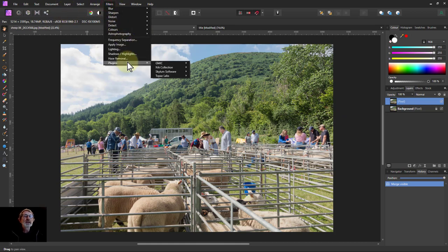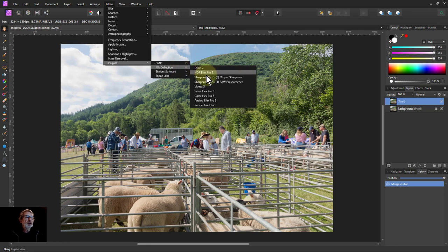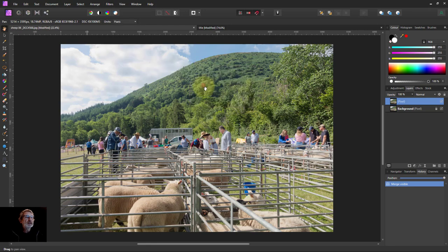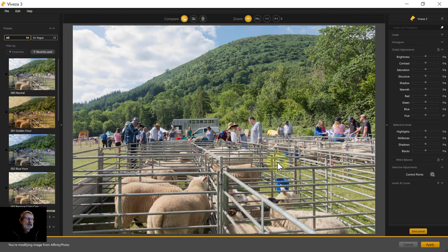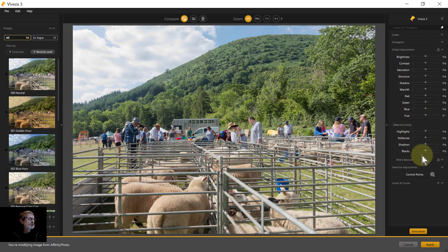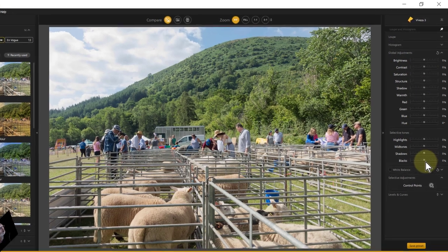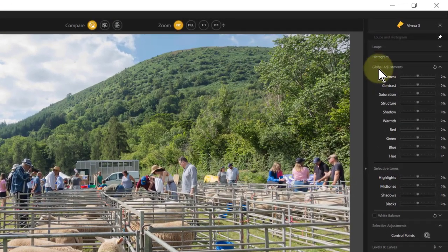So I'll always start off with a merge visible from the layer menu. Okay — Filters, Plugin, NIC Filters, and Viveza. In this, we start off with a whole bunch of controls we can use. This is global adjustments, so this will apply to the whole picture.